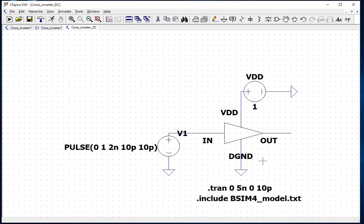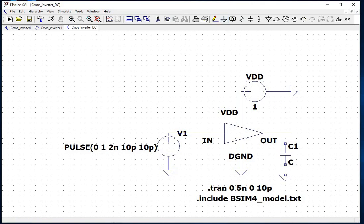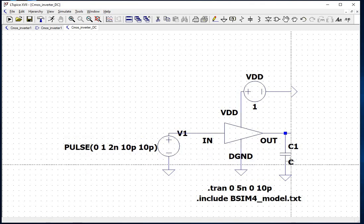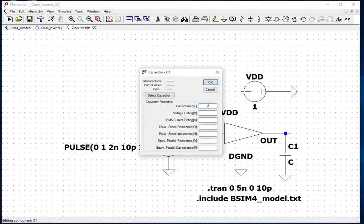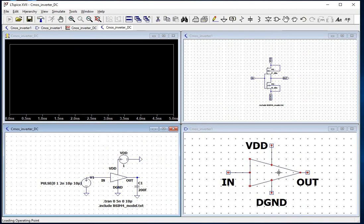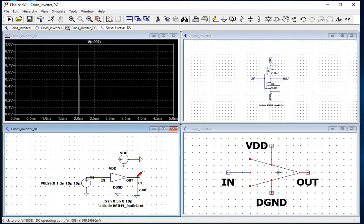Now let us make a few changes to our voltage source and add a capacitor at the output of the CMOS inverter. Assuming the resistance of the inverter MOSFET is around 1k, we set the value of the capacitor to 200 femtofarads for a reasonable time constant. Place the SPICE analysis on the schematic, run the simulation, and click on the input and output terminal to see the transient analysis.